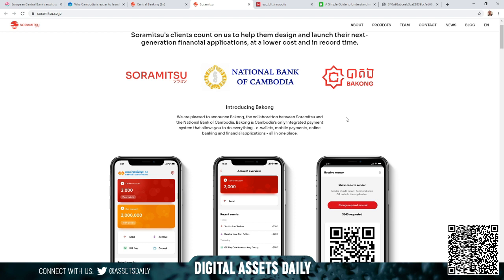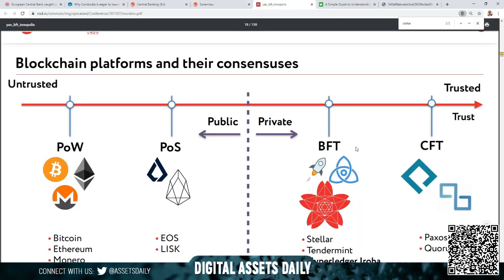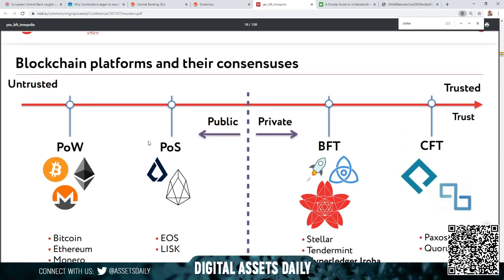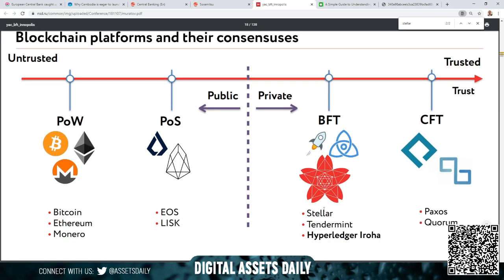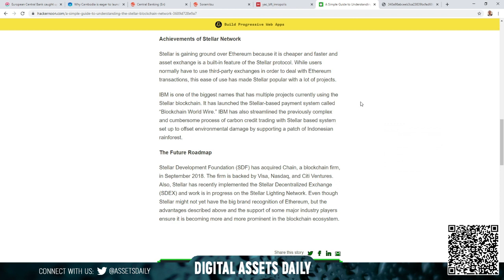On Soramitsu's website, you have the untrusted and then you have the trusted, right here with Stellar, Tendermint, and the Hyperledger Iroha. Hyperledger again kind of bounces back and forth from Stellar. You have Quorum, which also runs on Ethereum, and you have Ethereum direct under the untrusted. But these are under the trusted of Soramitsu with Cambodia's digital central bank digital currency. As before, we've shown it connects directly to Stellar.